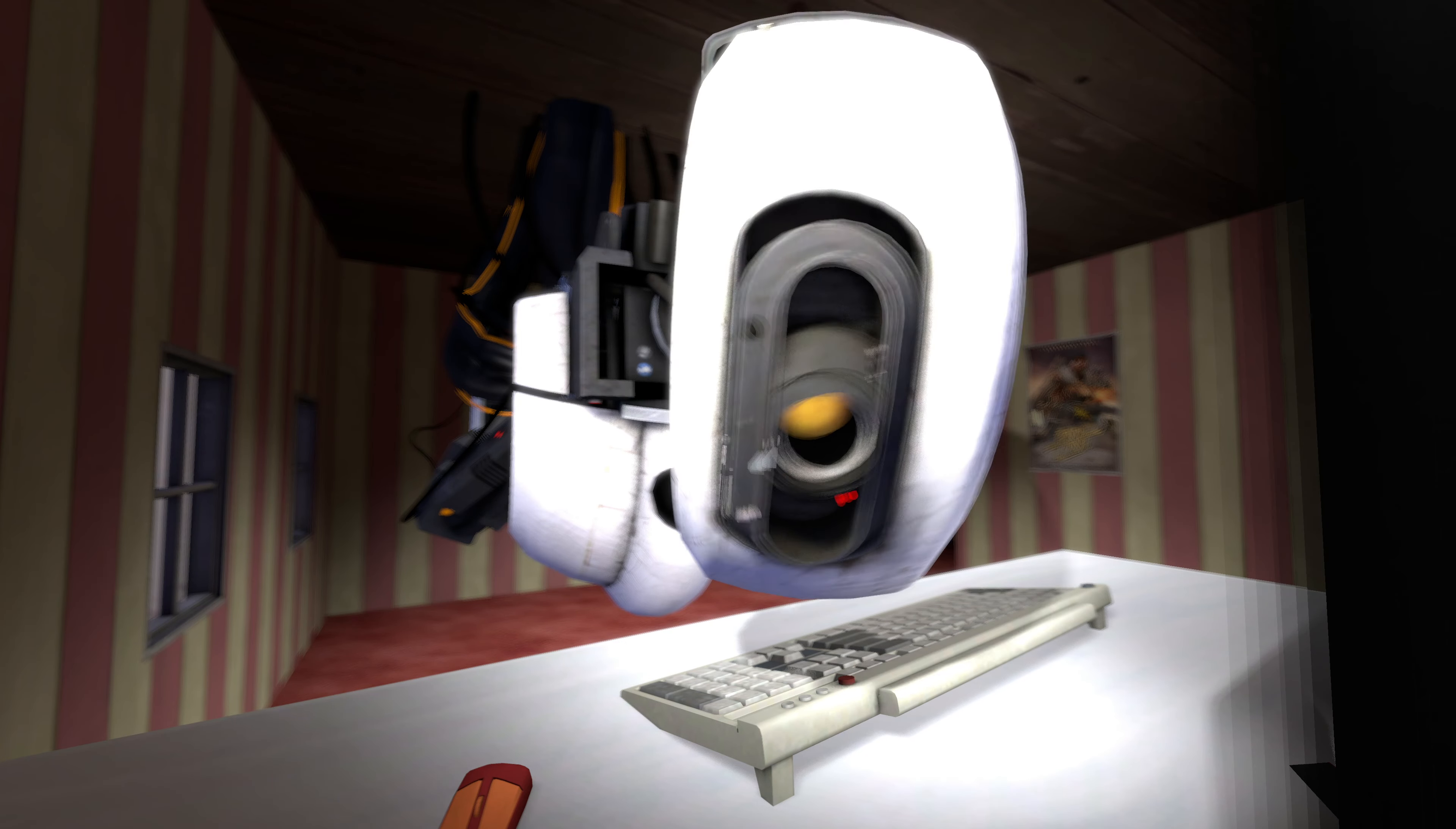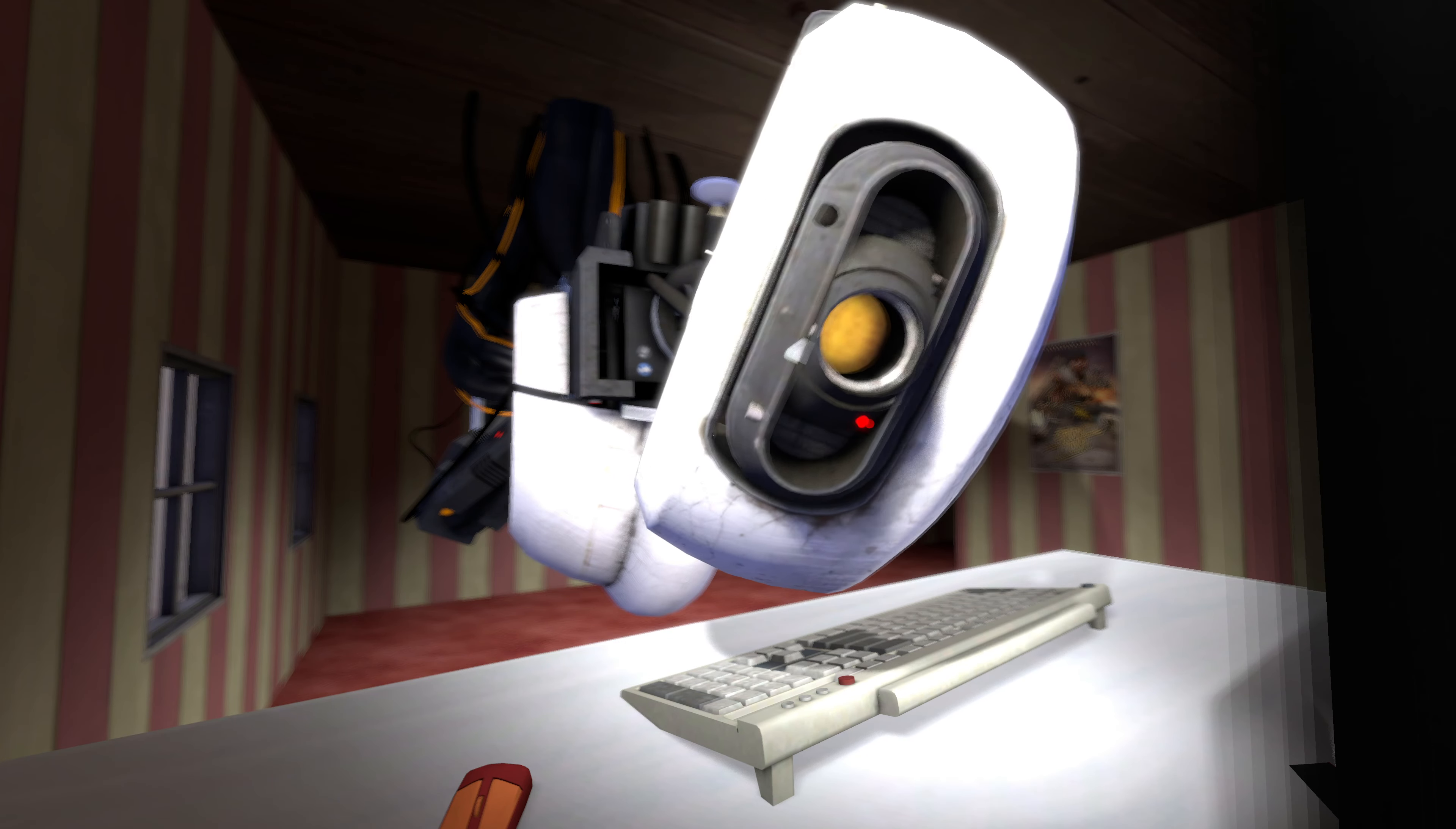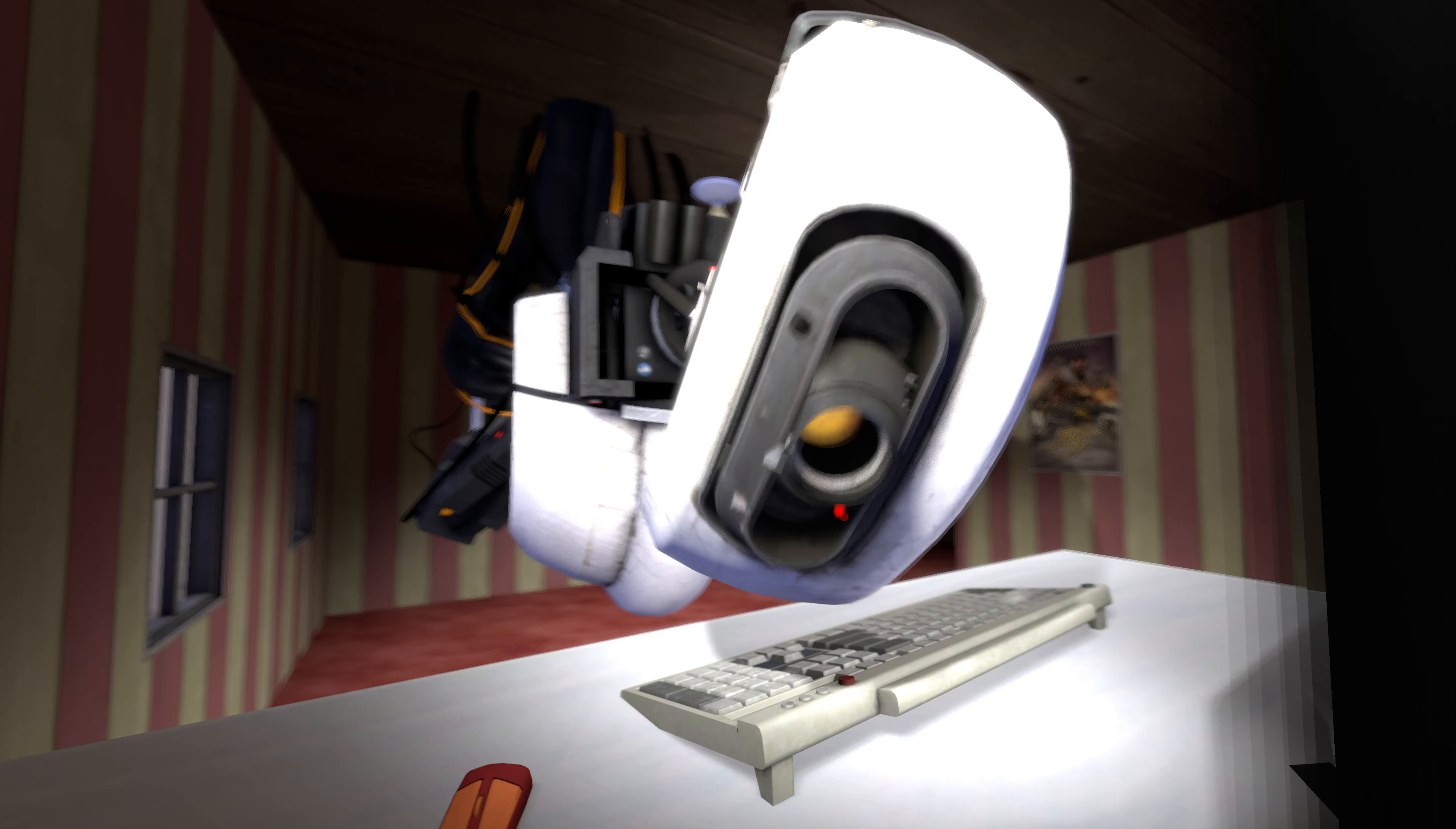Hey there, welcome back to Aperture Gaming. Today I'm playing through Portal 2, Chapter 3.